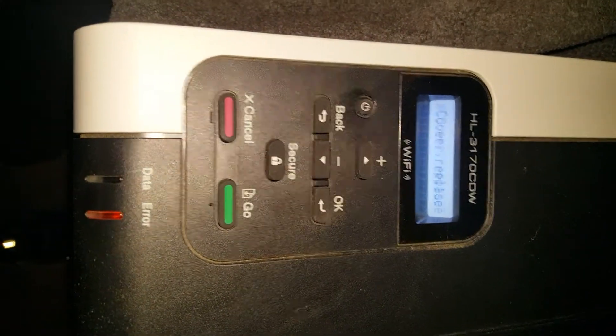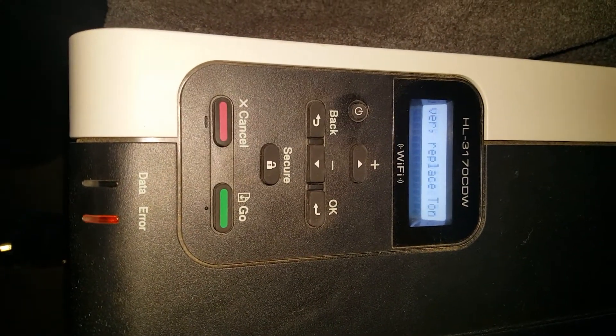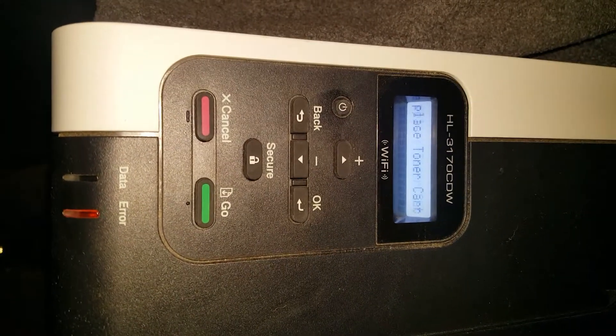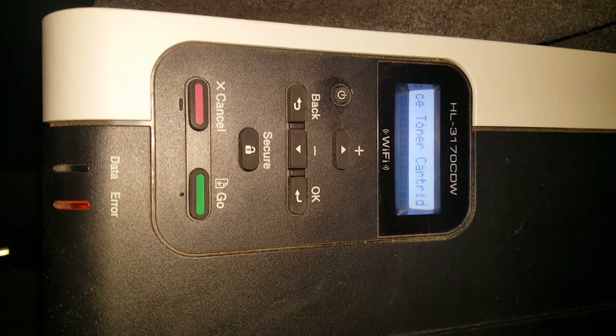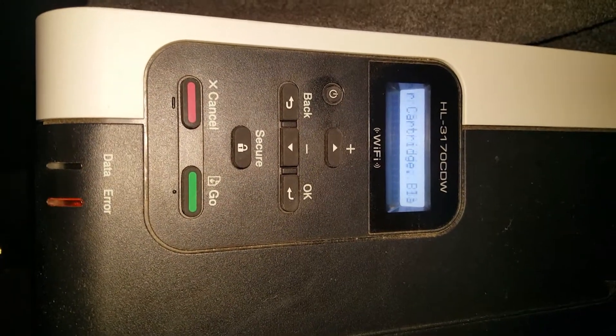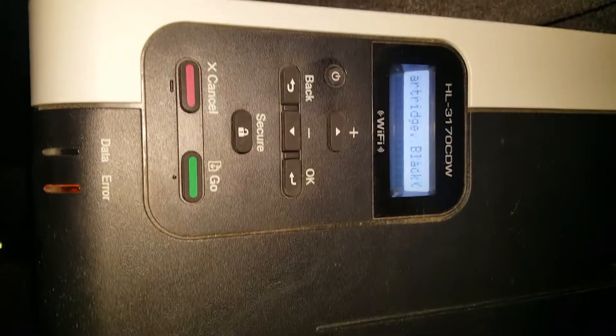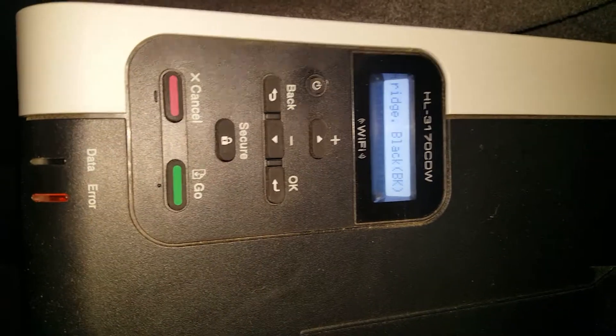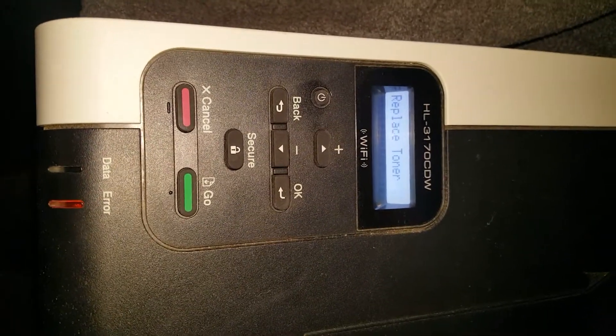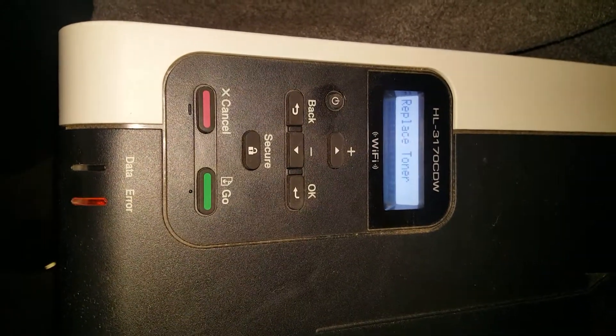Hey friends, Rob Hipp here. Today I'm going to show you how to reset your toner on an HL3170 CDW Brother printer. This should get you another 300 to 500 pages.